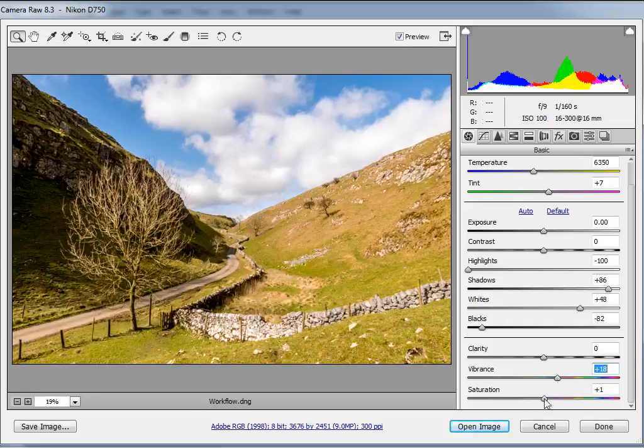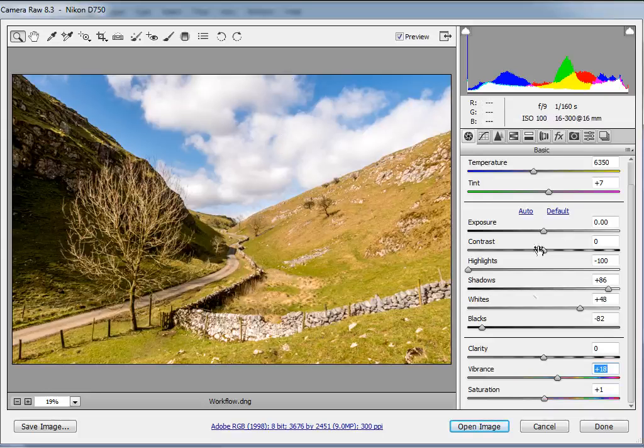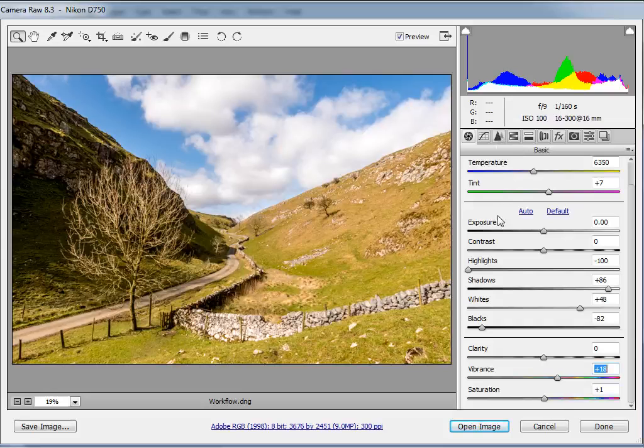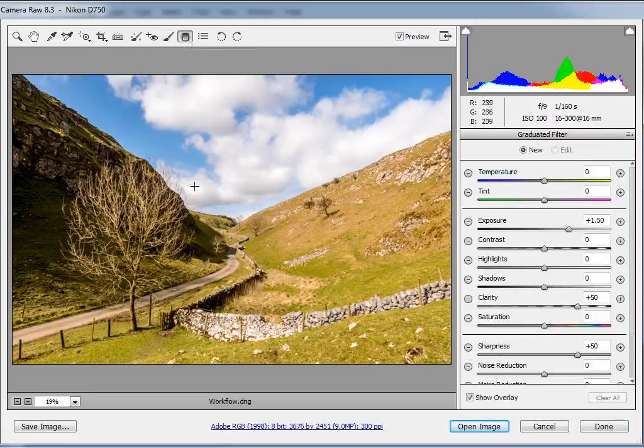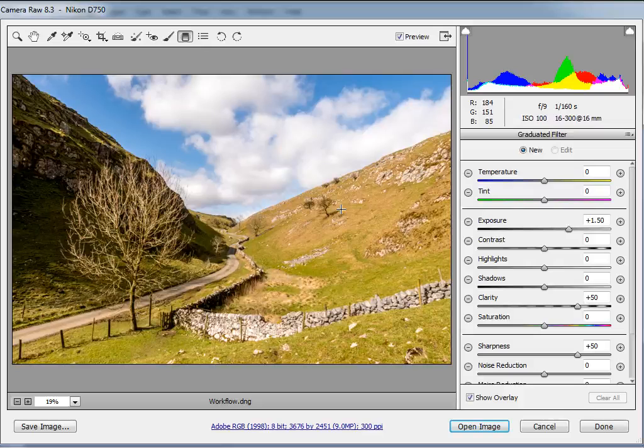The golden rule is really to think about vibrance first and think about saturation as a last resort if you're desperate to boost your colors. Now we're through the global changes, we can move on to local changes because sometimes you want some areas to be different to others in an image. You can't do this in elements because it only has the basic tab and the detail tab. But in Photoshop, you can actually make local adjustments to your raw file. This is done via some tools up in the toolbar at the top of the interface, and the first one we'll look at is the graduated filter tool.